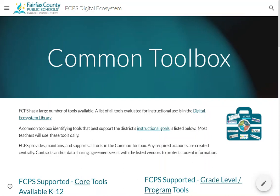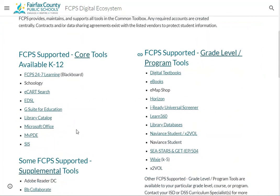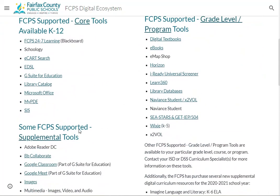The Digital Ecosystem Common Toolbox highlights the tools that FCPS provides to teachers and students. The purpose is to highlight our most important tools and systems, and to list the tools we want all teachers to know about. We encourage that these be used before other things.